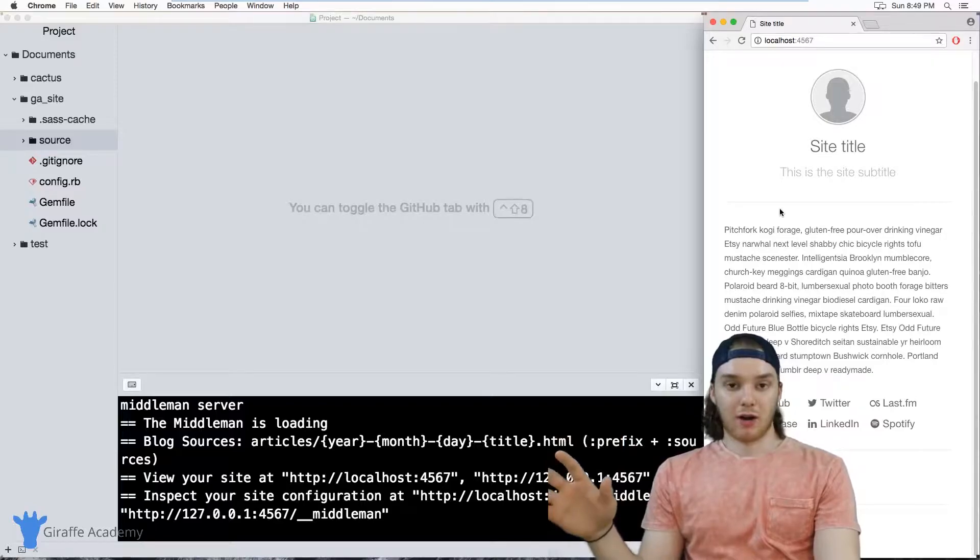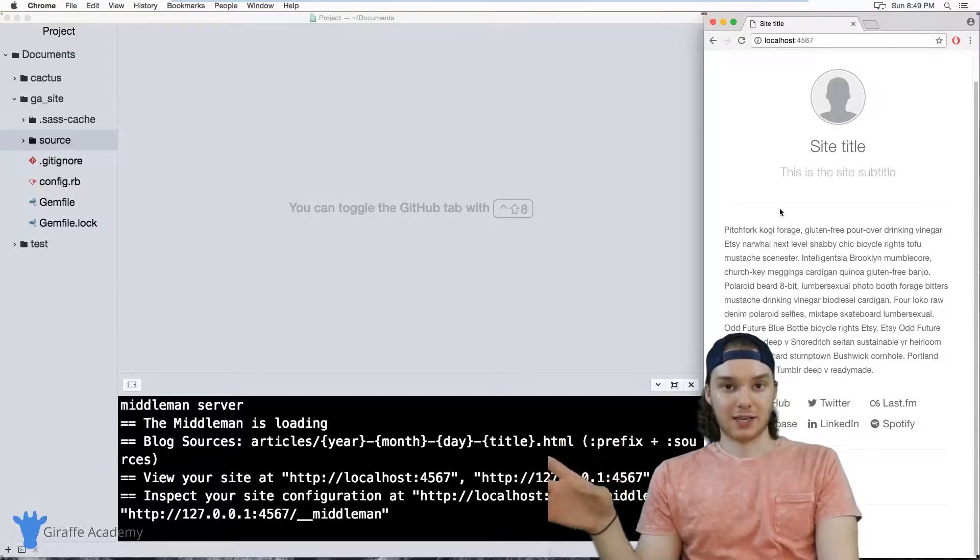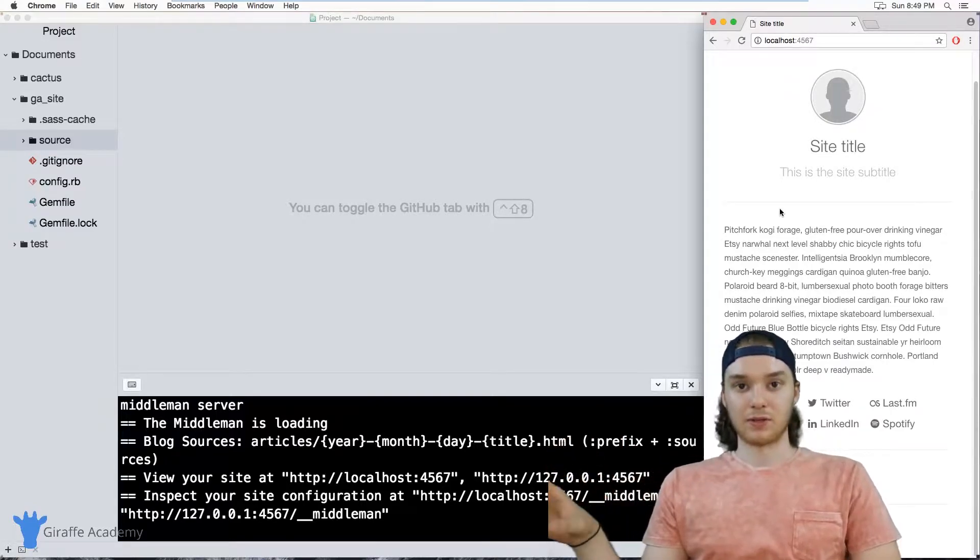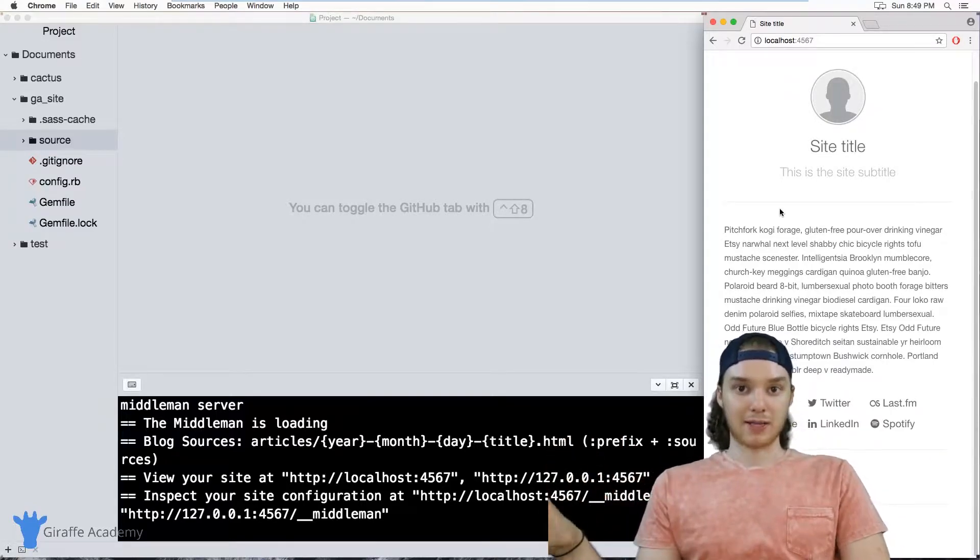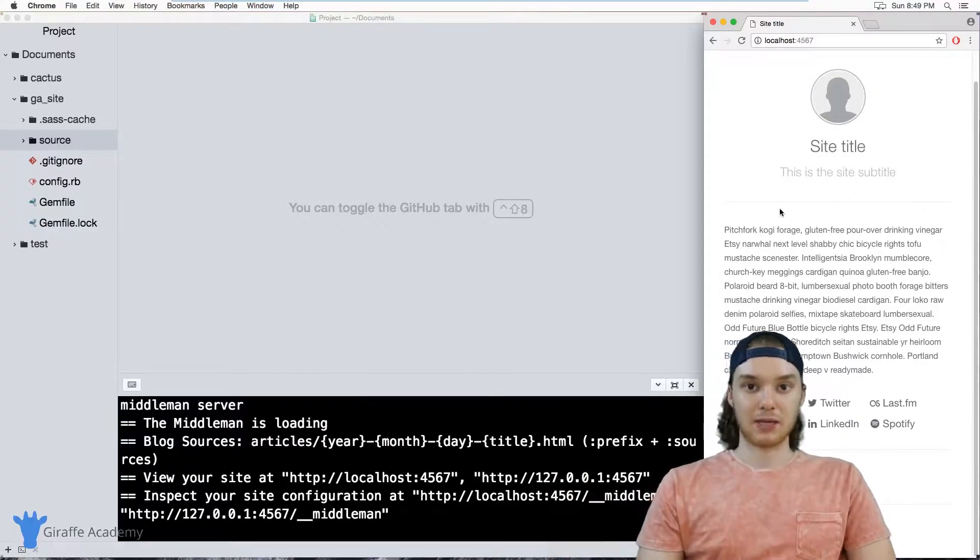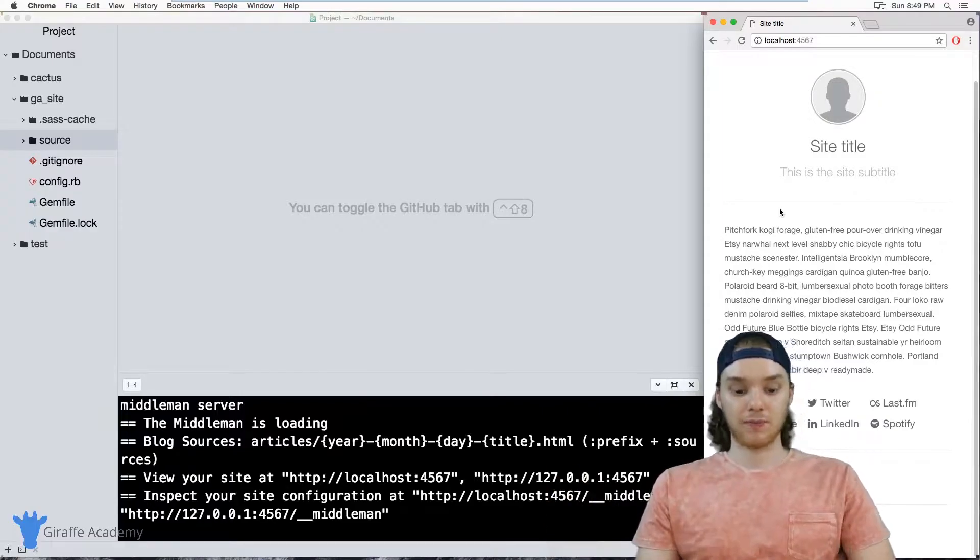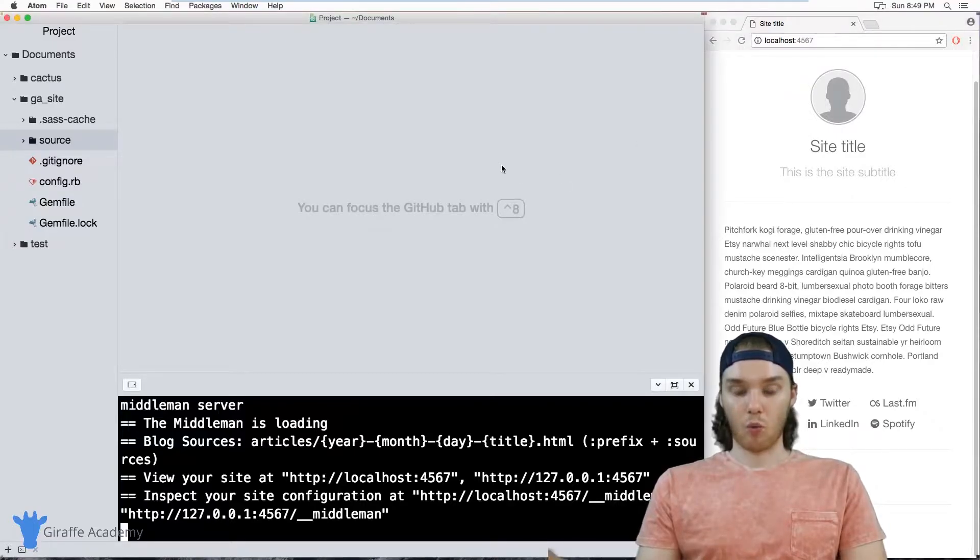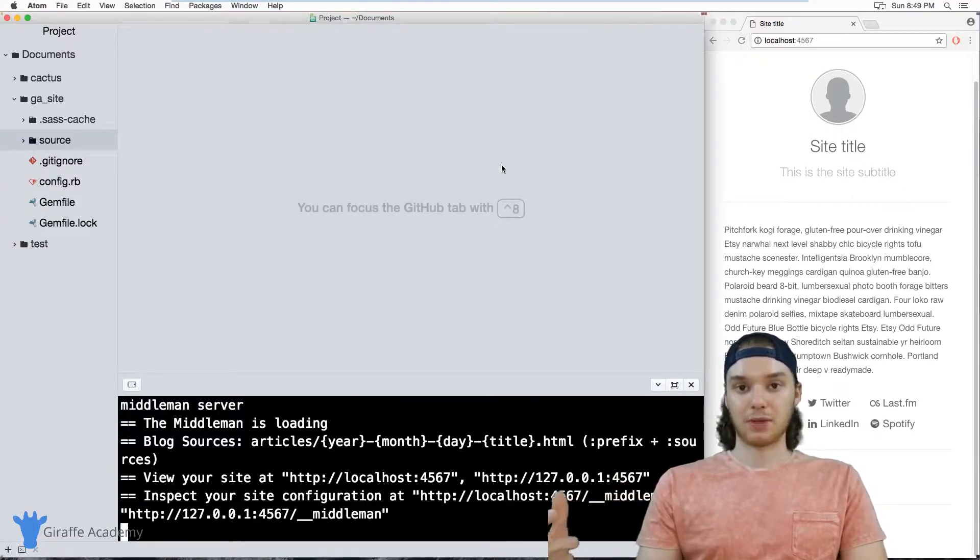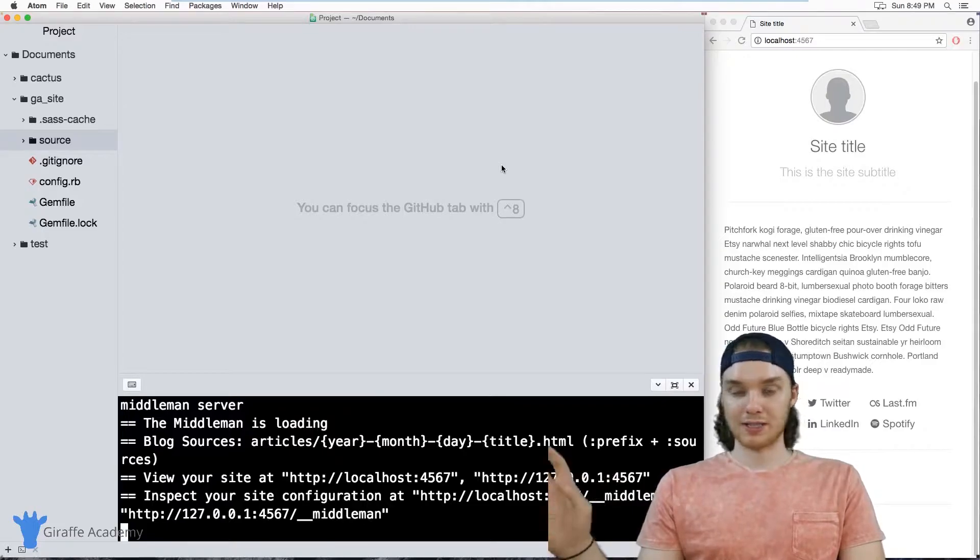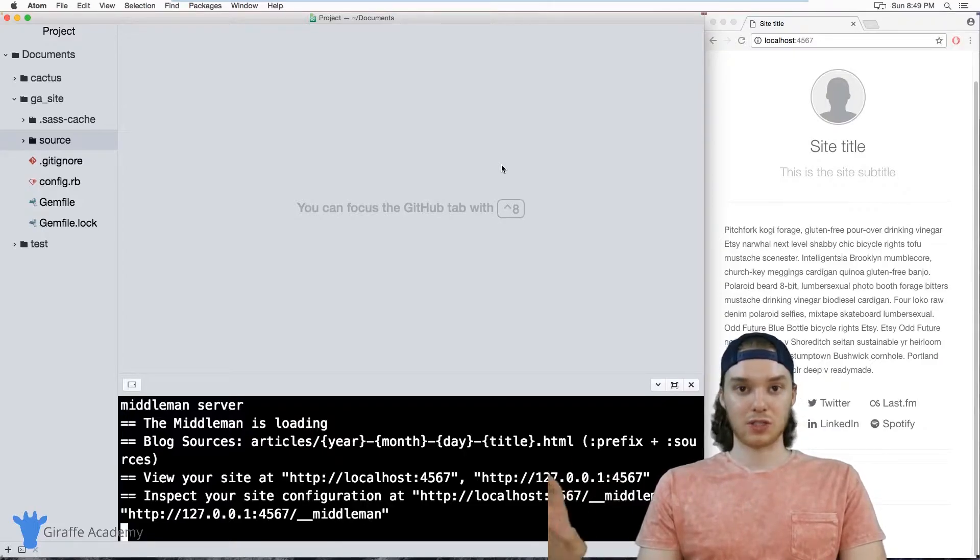In other words, now when we created our project, instead of having that same old Middleman theme that everyone's getting, we're getting something different. So when you're building your Middleman website, you might want to consider what project templates can I use in order to get the effects that I want. It can save you a lot of work just using one of those default templates.